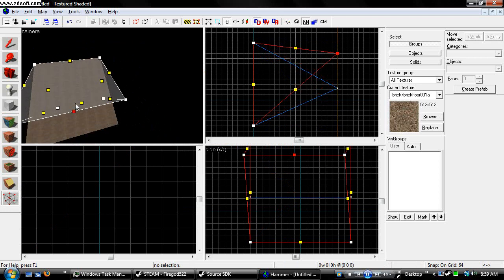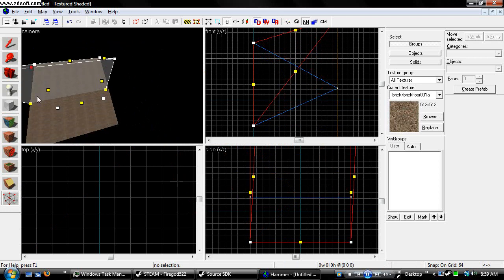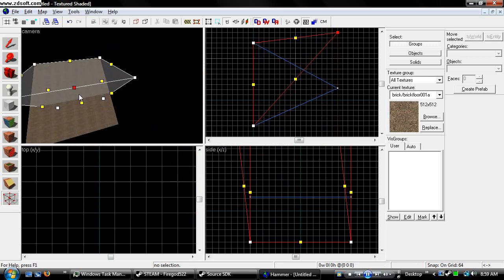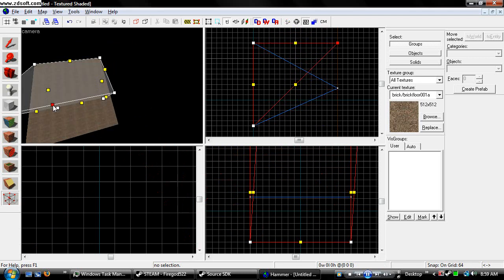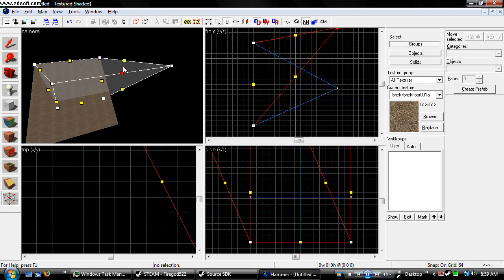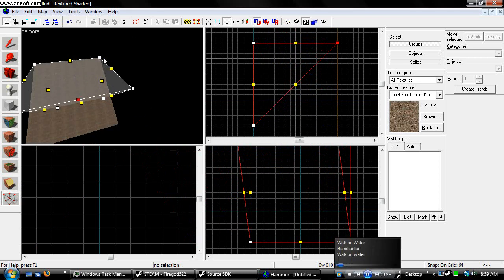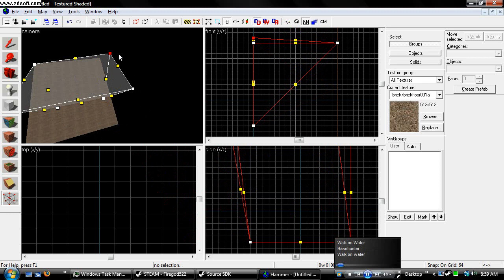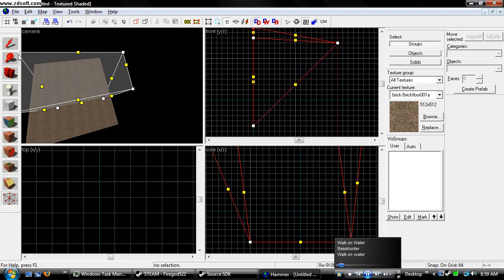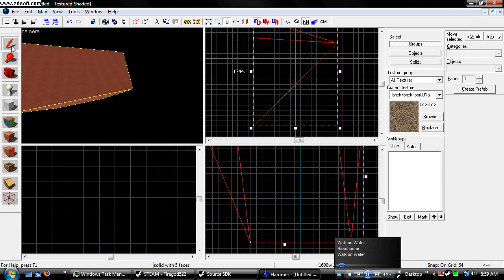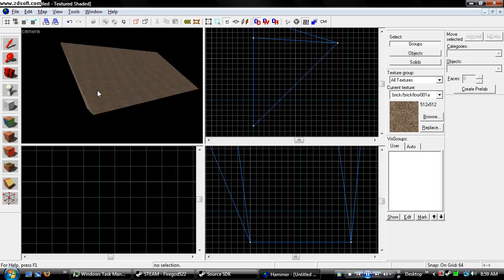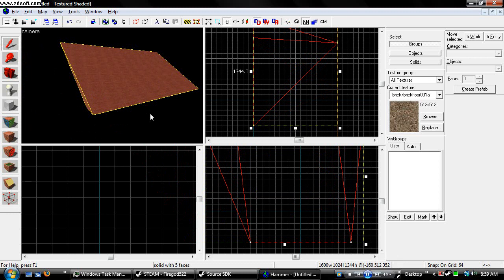You can also change the vertex in the camera view. Just grab one of the vertex and move it around. But be careful. You can sometimes get irregular shaped objects.